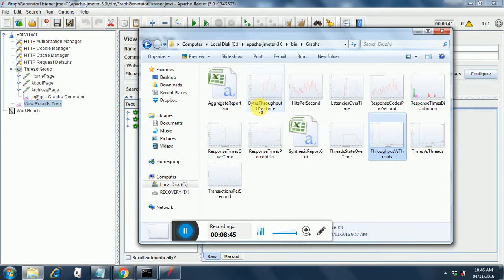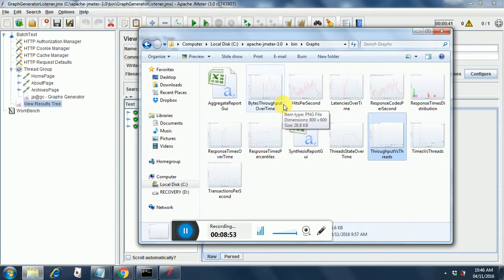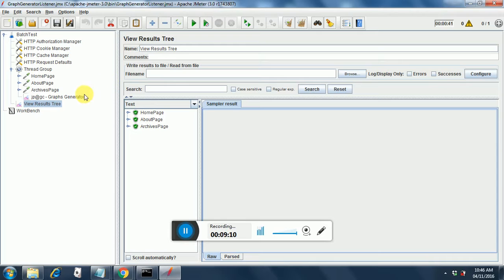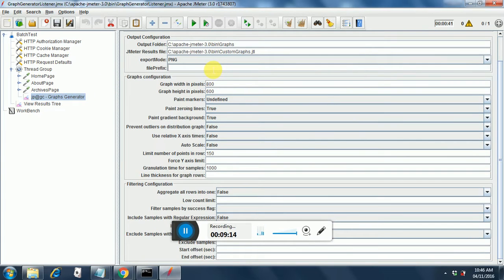Currently there is no way of distinguishing these graphs between runs. If you have plenty of graphs, how do you know which run they came from? The solution is to add a file prefix in your Graph Generator settings. For example, you can add a prefix like 'PRJ_run_one'. This will append the prefix to the front of each graph filename, allowing you to compare graphs across different runs.